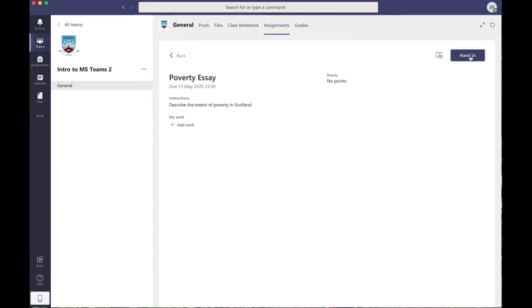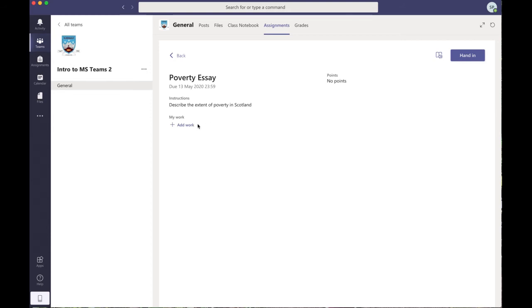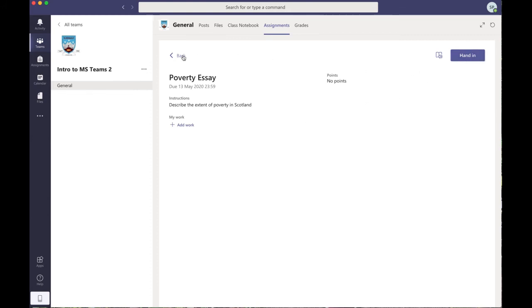And that's a really useful function of Teams when we're working digitally. A lot of students are using laptops and iPads and so on now, so they can submit Word documents. If they have written it, that's not a problem. They can also take a picture of it and attach it as a picture and hand it in that way. That's fine as well.